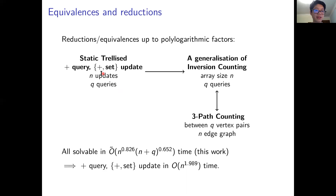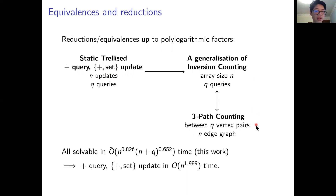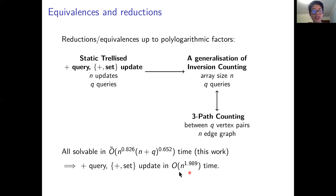Two-path counting is solvable in a complexity where the two exponents sum to that 1.407 number. This gives a truly subquadratic algorithm for set-update plus-query in general. When we also allow plus updates, we reduce to a generalization of inversion counting, equivalent to three-path counting — paths of length three — which is solvable in slightly more time but still under n to the 1.5 overall, giving a truly subquadratic algorithm.